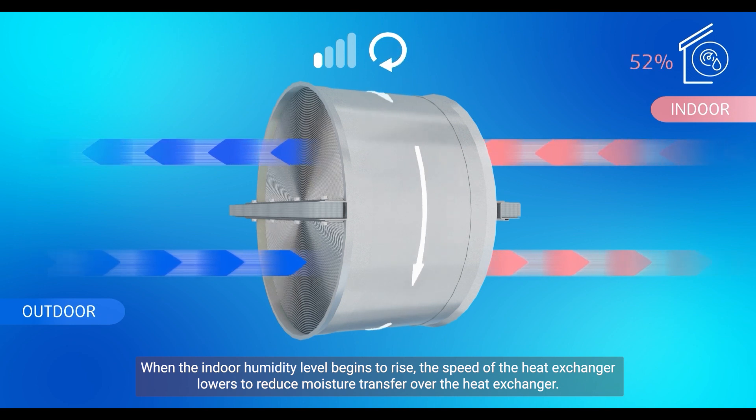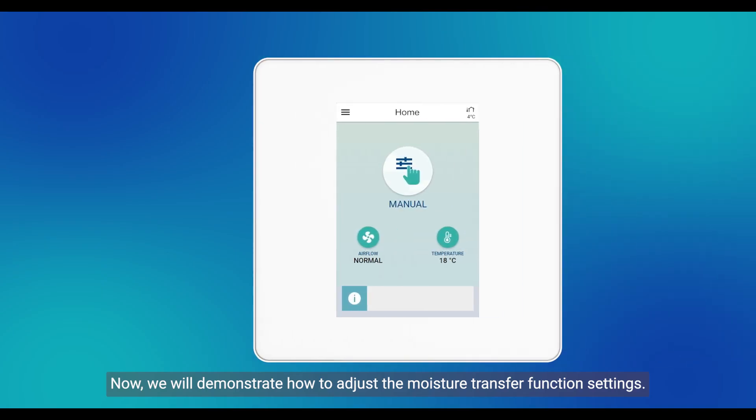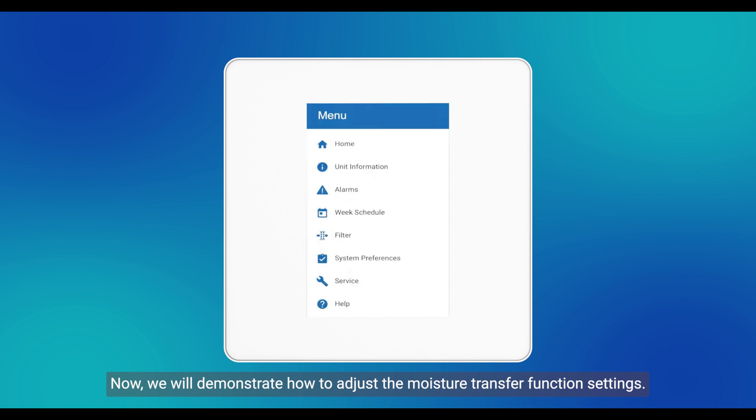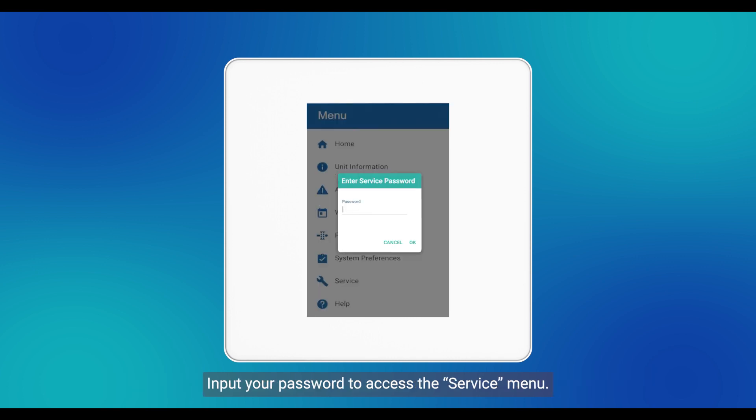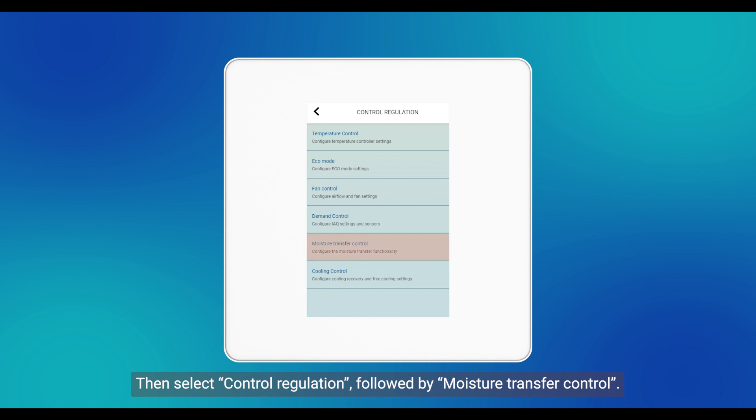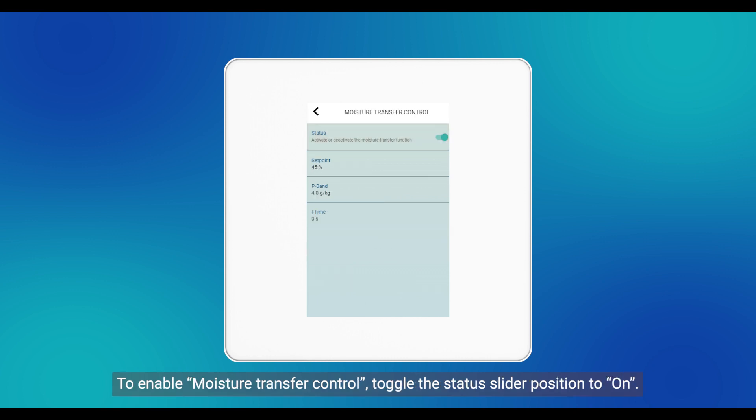Now we will demonstrate how to adjust the moisture transfer function settings. Input your password to access the service menu, then select Control Regulation followed by Moisture Transfer Control. To enable moisture transfer control, toggle the status slider position to On.